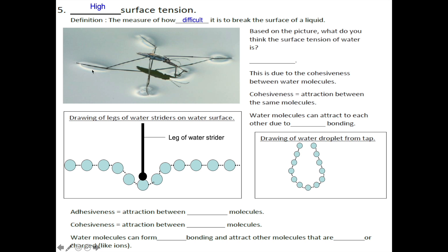This is the image of a water strider walking on water. Based on this image, can you make a guess whether it is difficult or easy to break the surface of water? Correct — it is difficult to break the surface of water. Hence, we say that the surface tension of water is high.